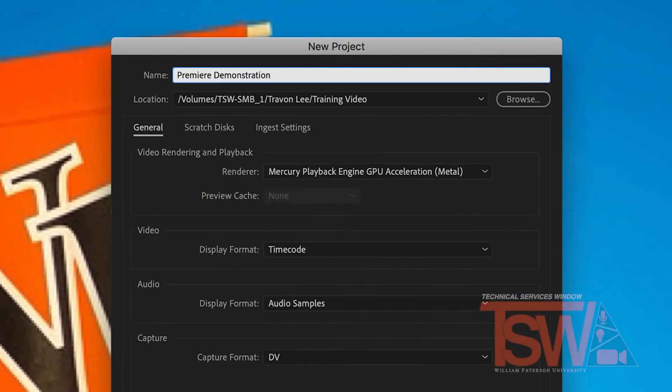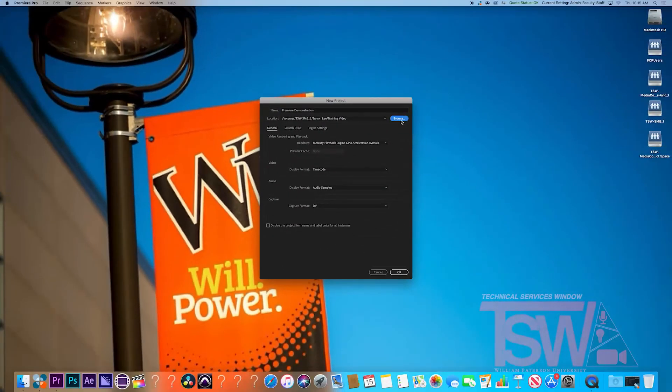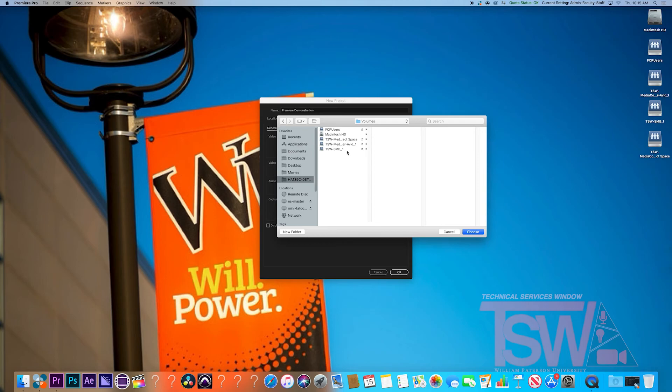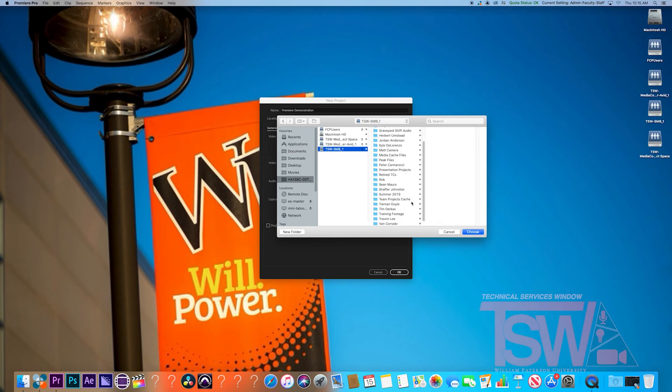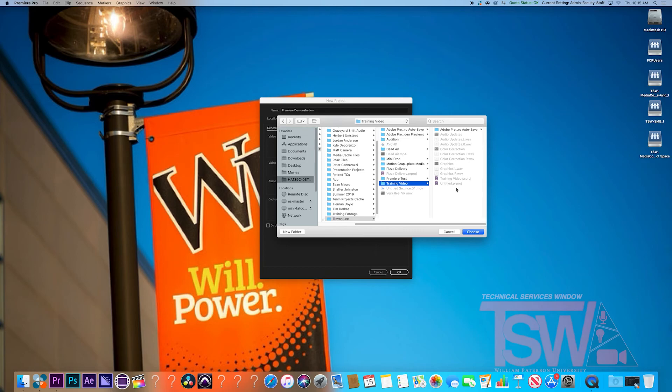Next, it's time to set the location. This is directly below the name. Next to location is the button Browse, which makes finding a specific folder much easier. We're going to click that to find our destination. Locate your classes, SMB or Adobe Drive, and your folder. Click choose when you have it set.